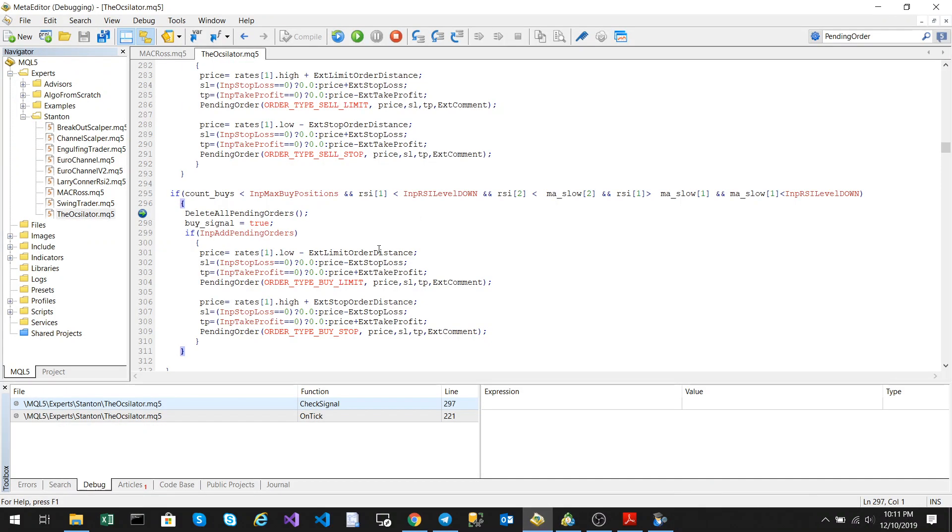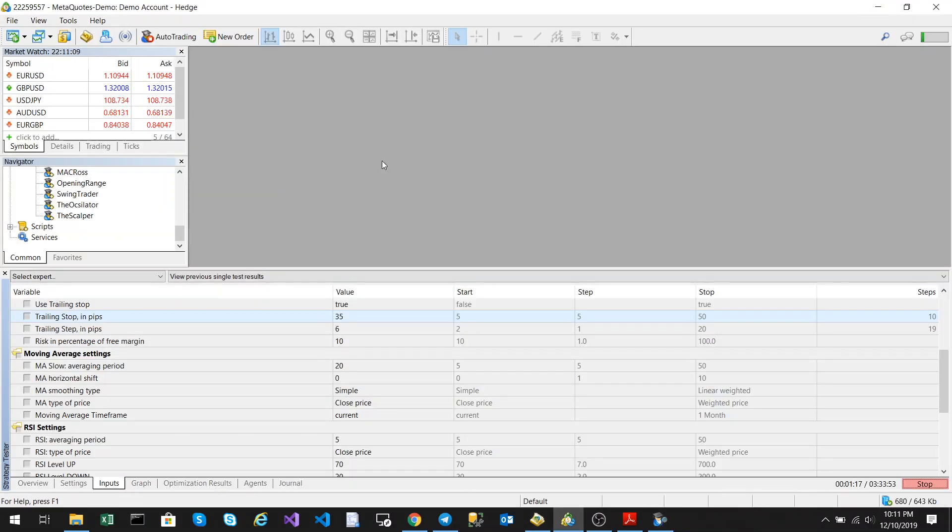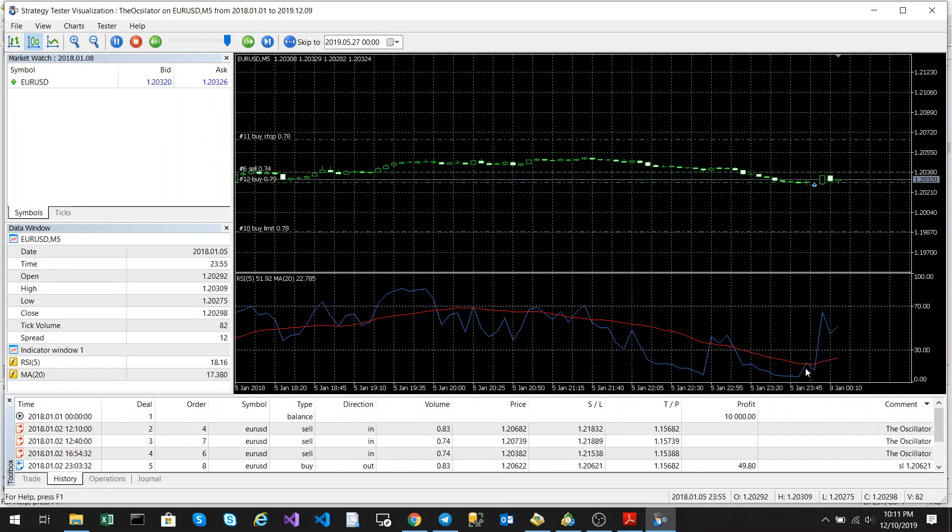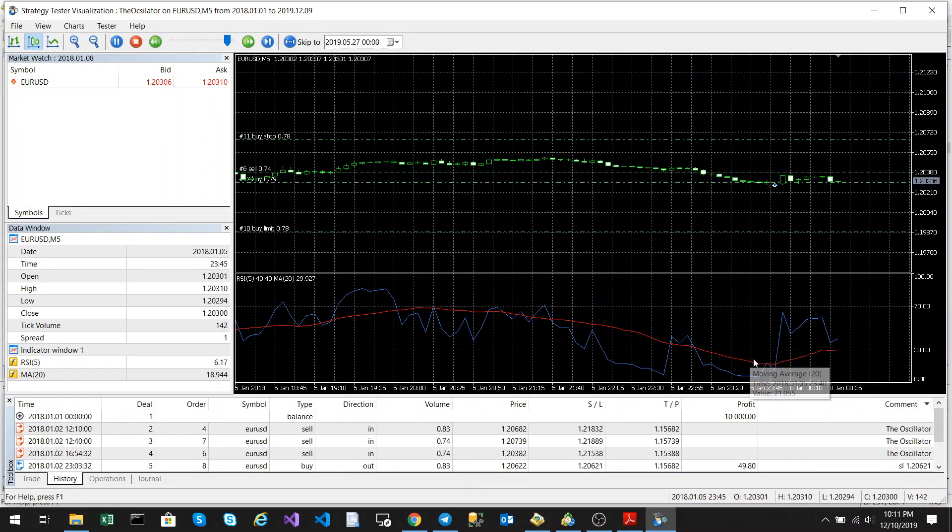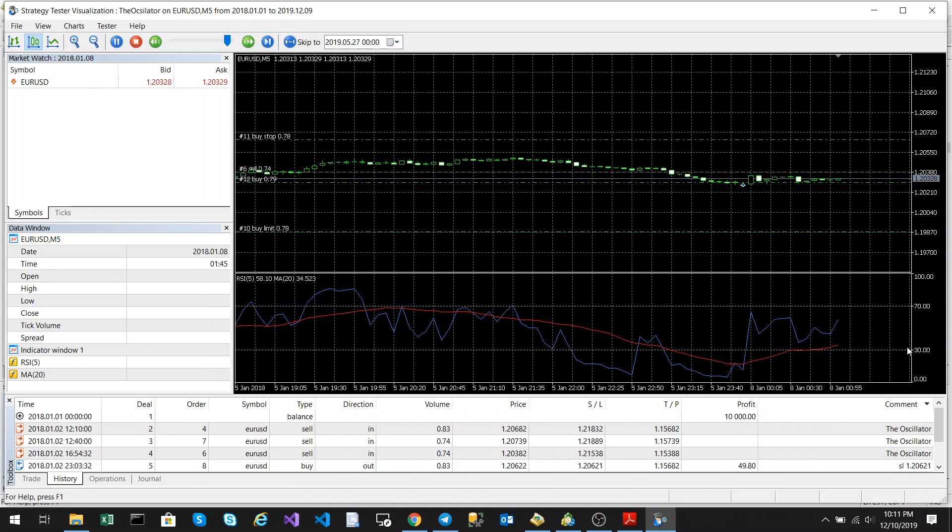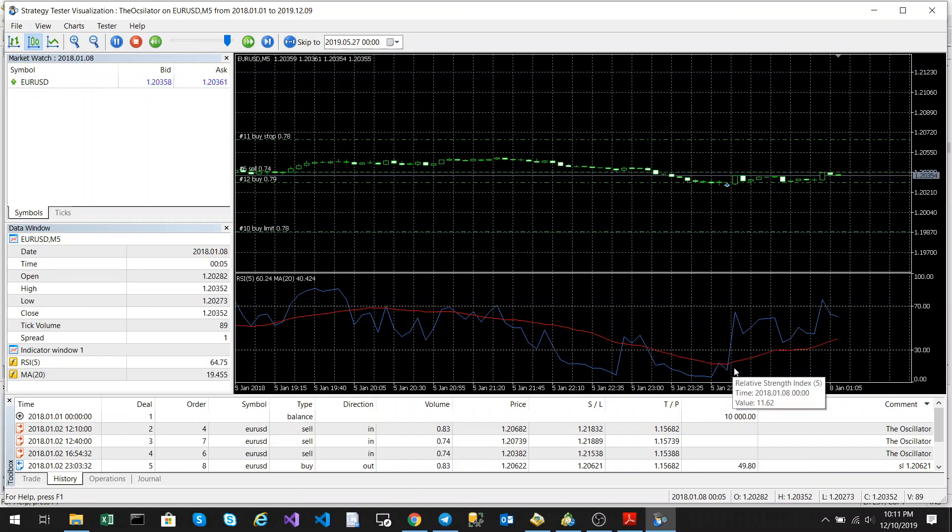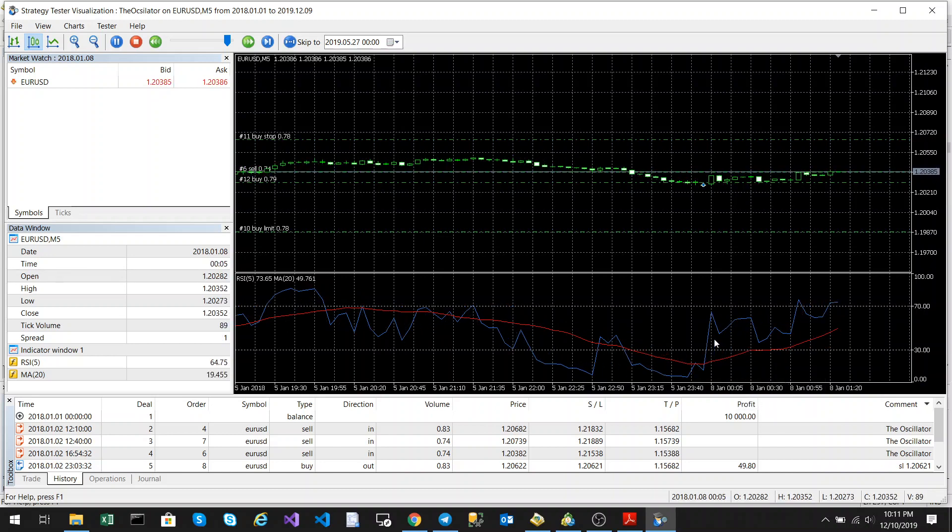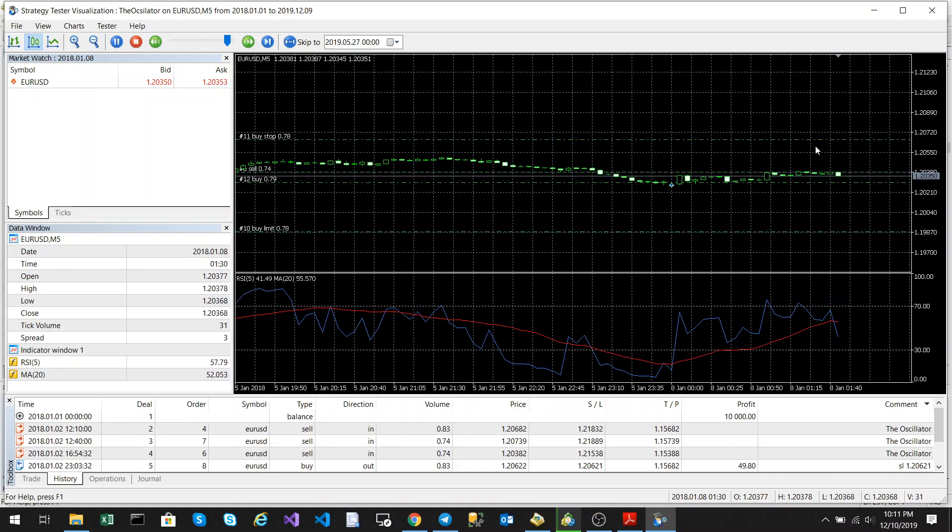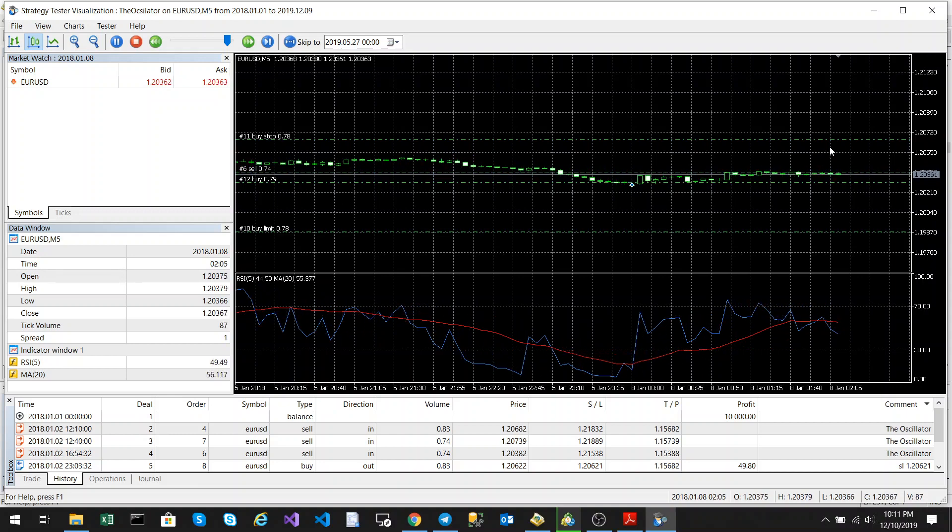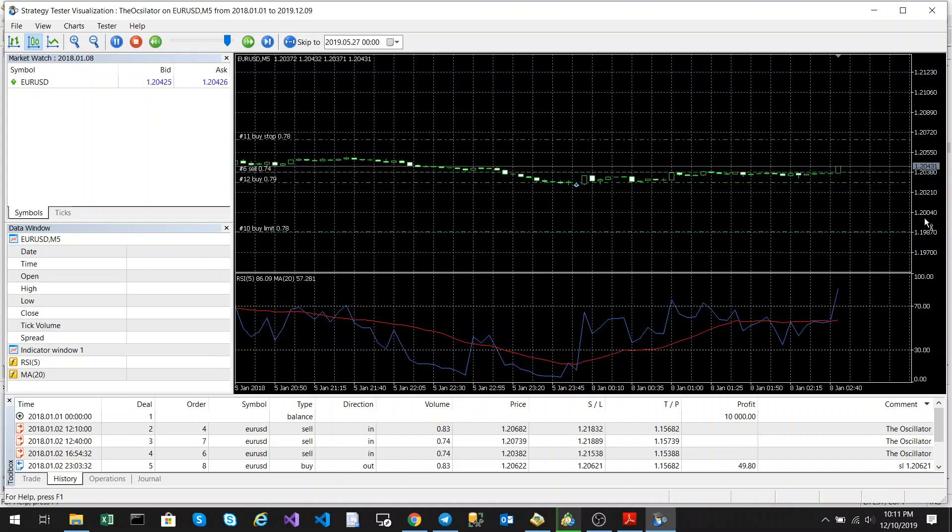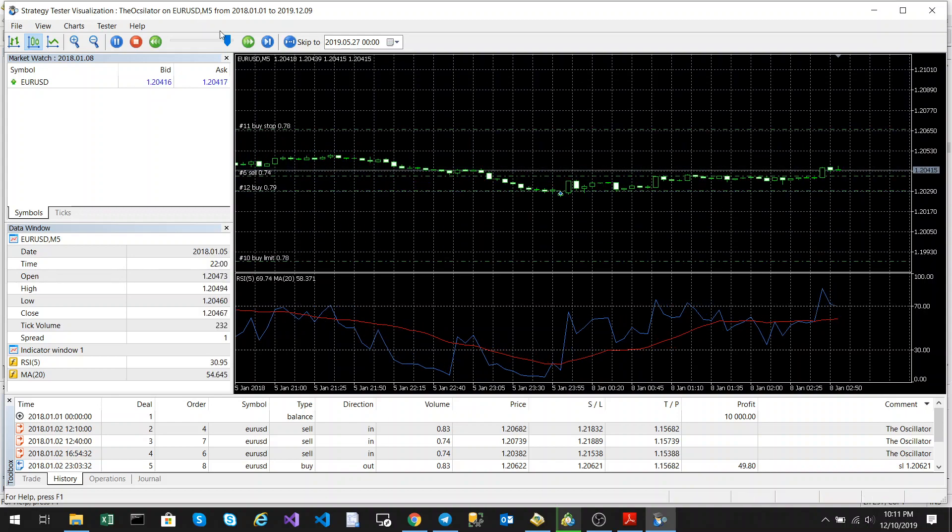Okay so what we're going to do we're going to just slow it down. And then we're going to just run it. So as you can see here both moving average and the RSI was below the 30 mark which is the lower level and then the RSI crossed through the moving average and then it created a buy trade. There you'll have your buy stop and your buy limit. That's created as the extra pending orders.